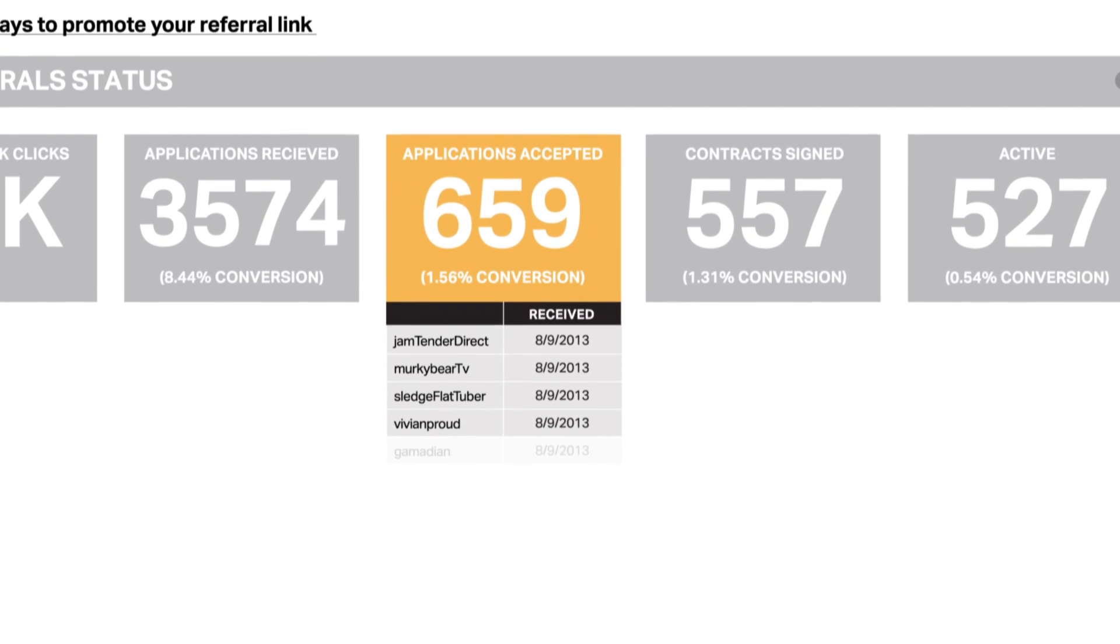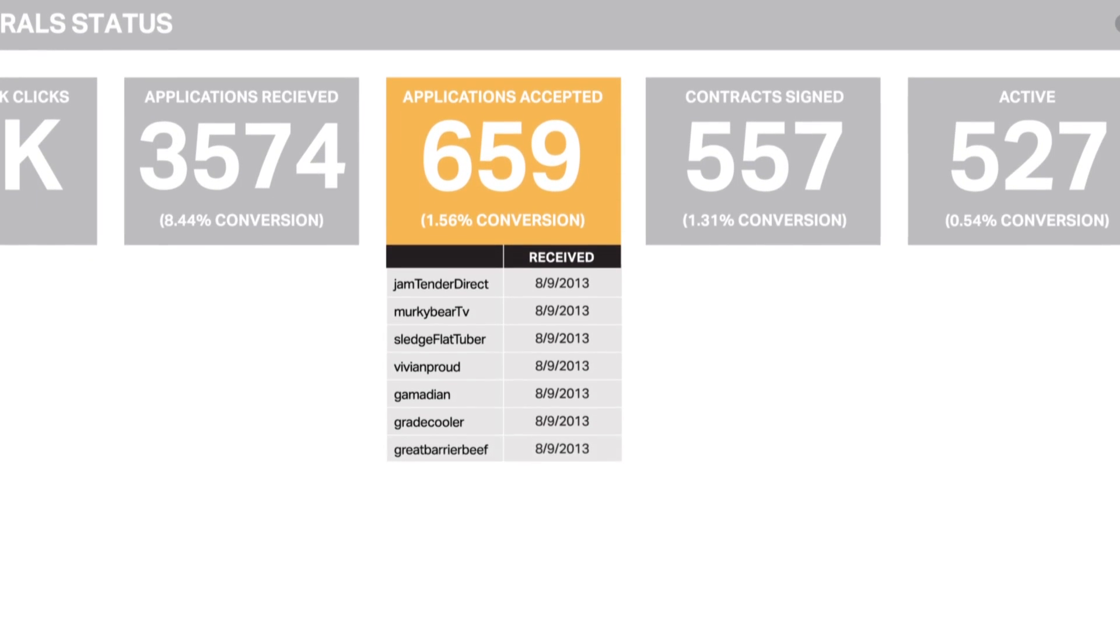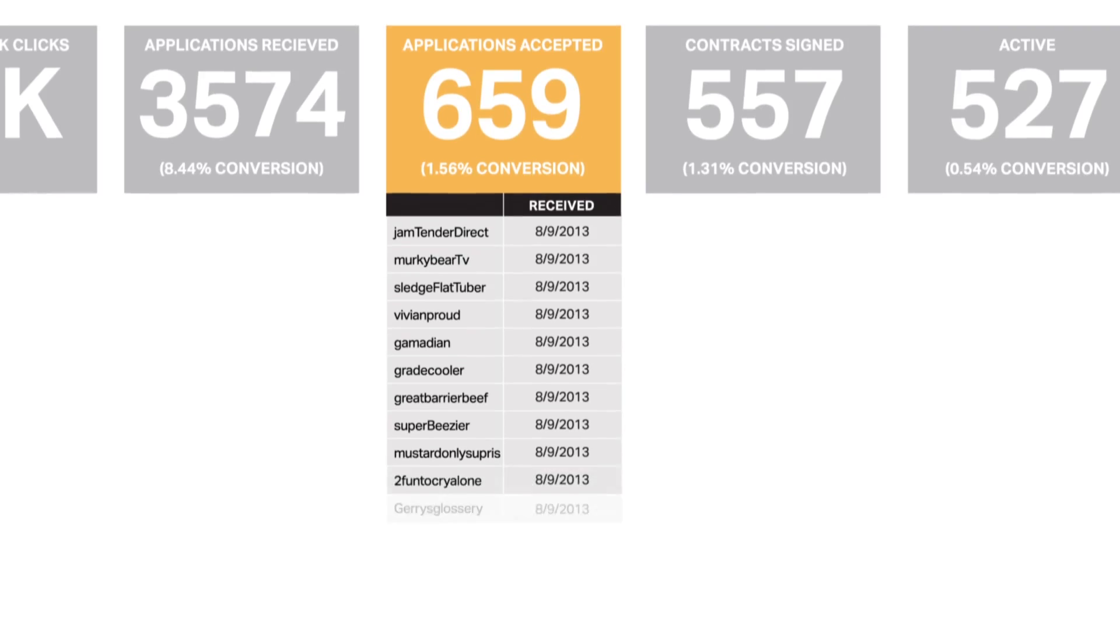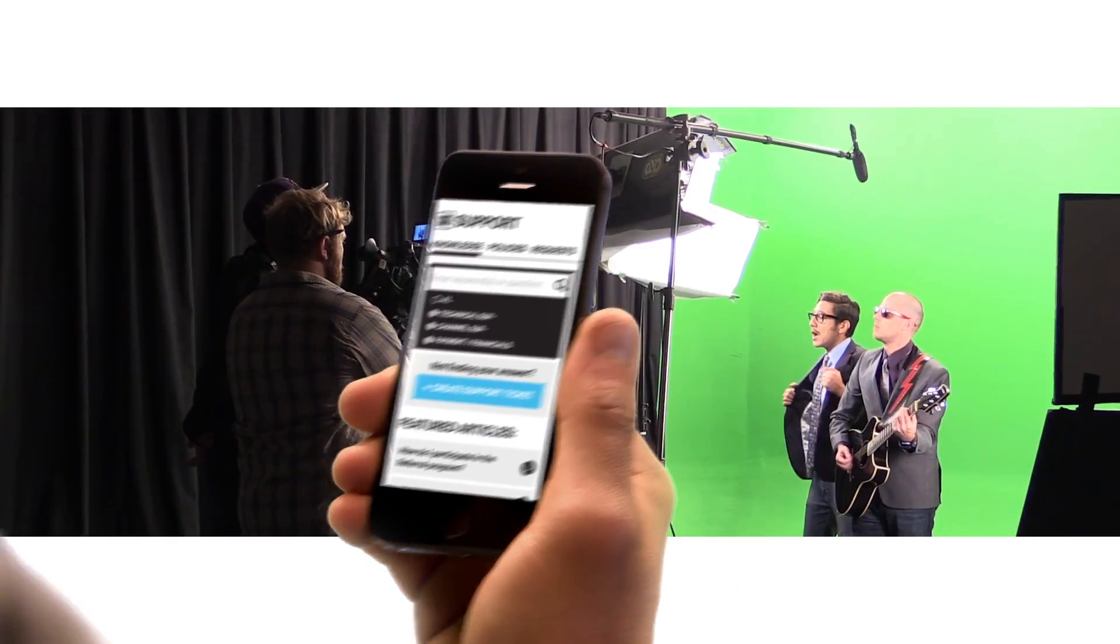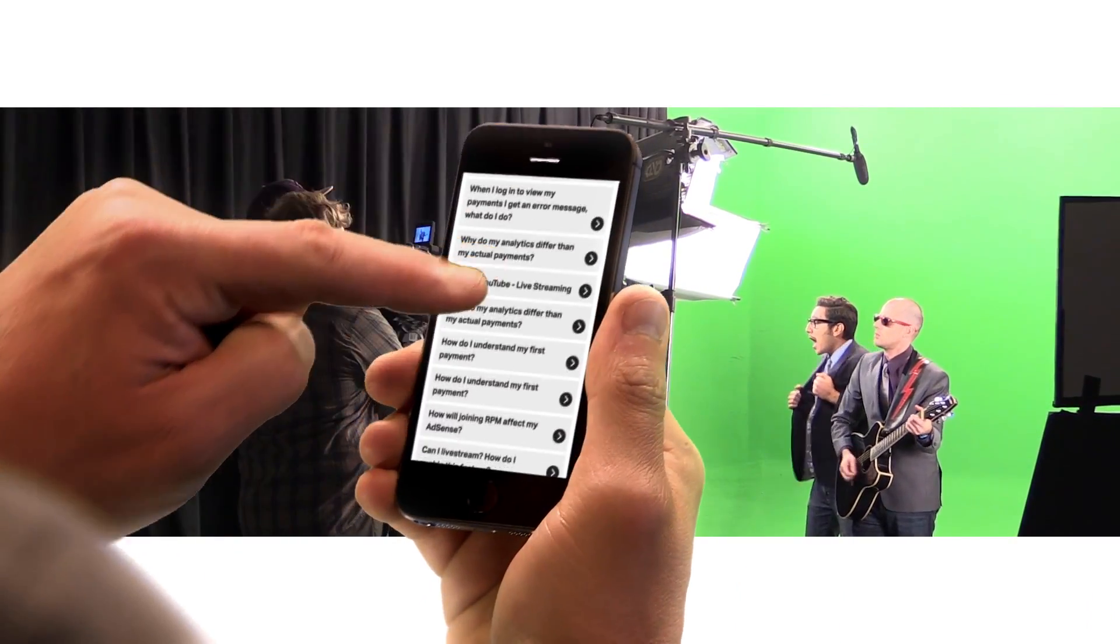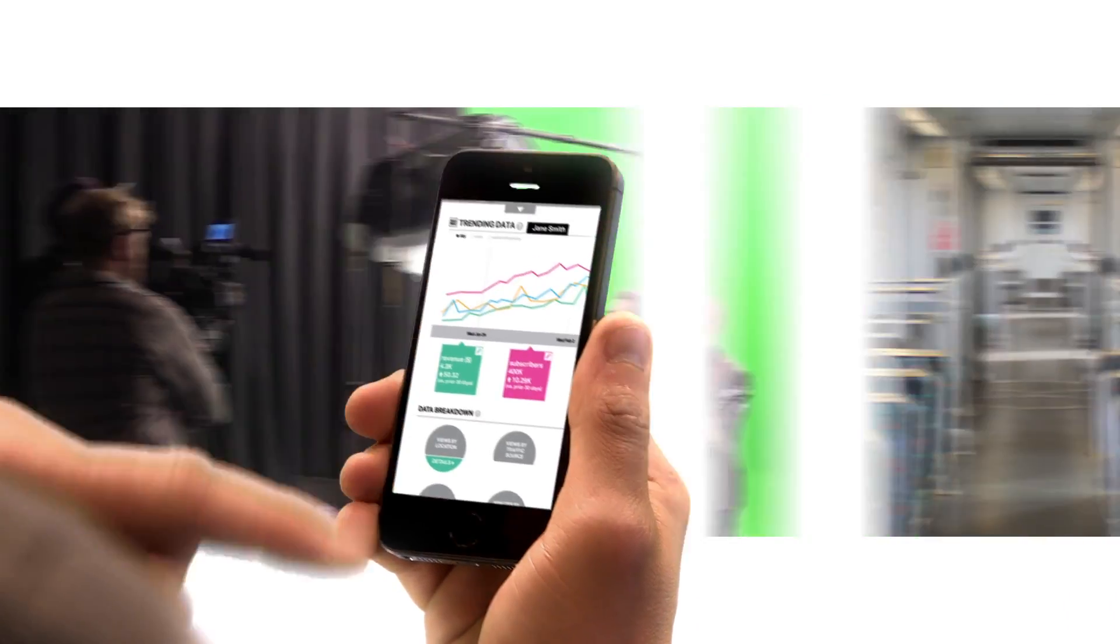And because you never know where your next project might take you, Maker Max can be accessed on any device with an internet connection.